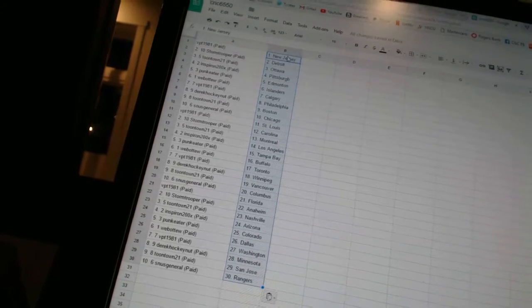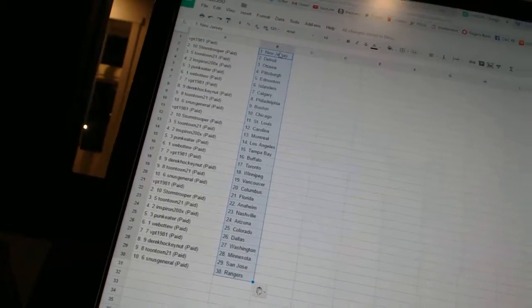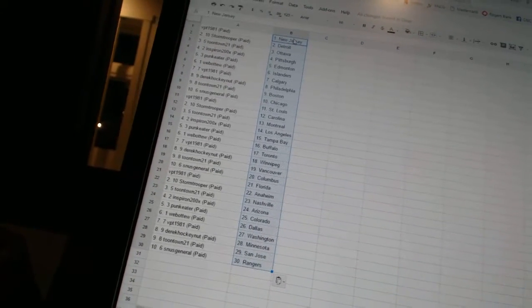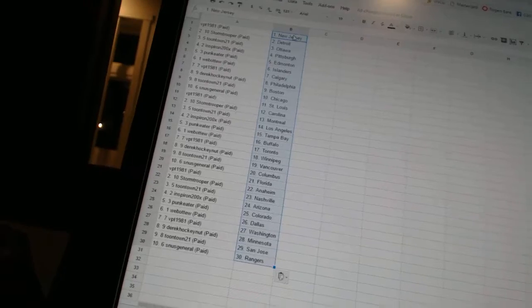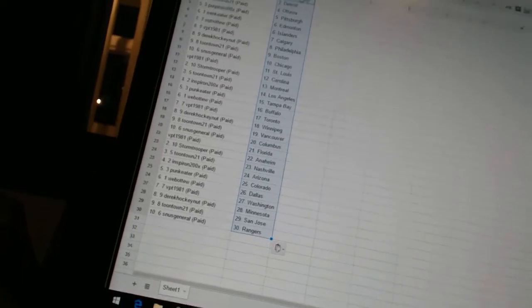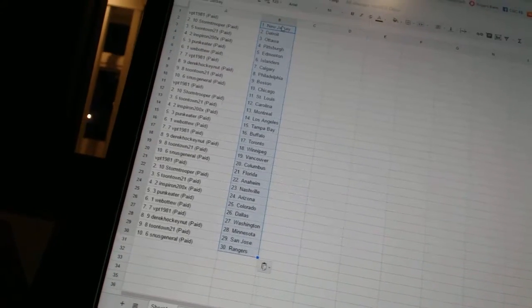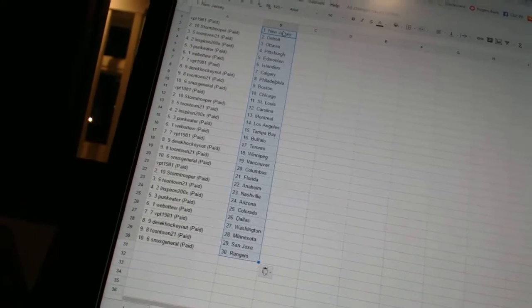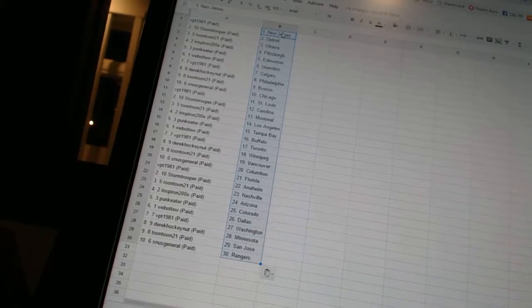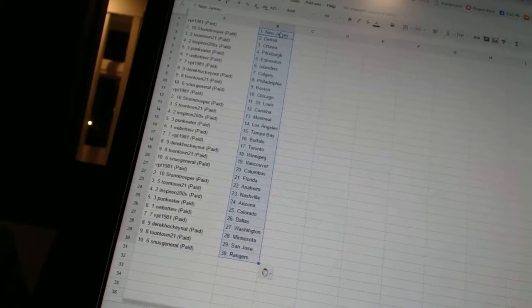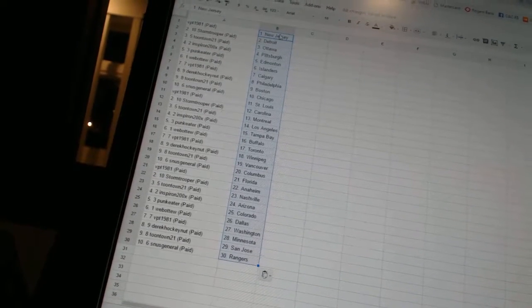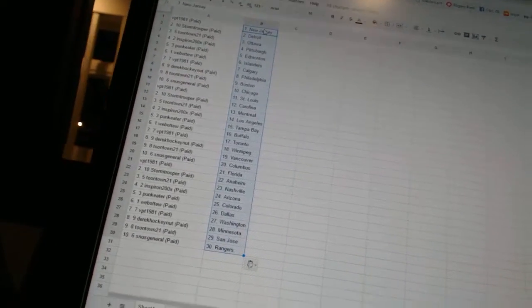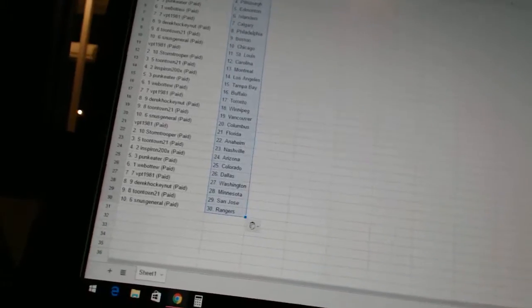VPT1981 has Florida, Stormtrooper has Anaheim, Toontown21 has Nashville, Inspiron has Arizona, Punk Eater has Colorado, Web2 has Dallas, VPT1981 has Washington, Derek HockeyNet has Minnesota, Toontown has San Jose, and Snooze General has the Rangers. Thank you very much for joining us.